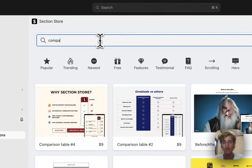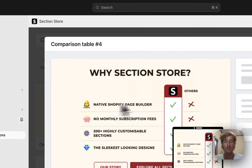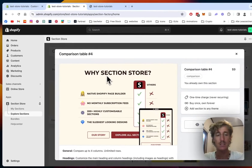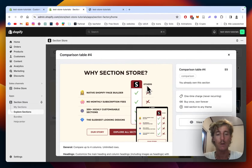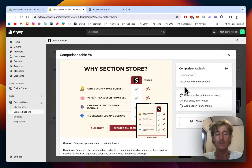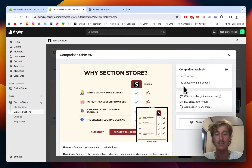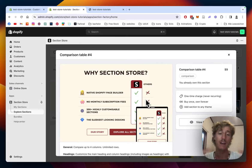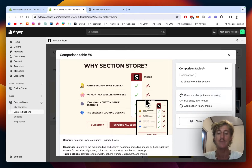The section we are looking for today is the Comparison Table 4. The app itself is completely free, but for a few premium sections like this one we do charge $9. It is a one-time fee — that means it will never appear again, no subscription or whatsoever, and you will own it forever. At the end of the day you don't have to get an expensive developer to custom-code that for you, and you will also have the freedom to customize it to your liking.